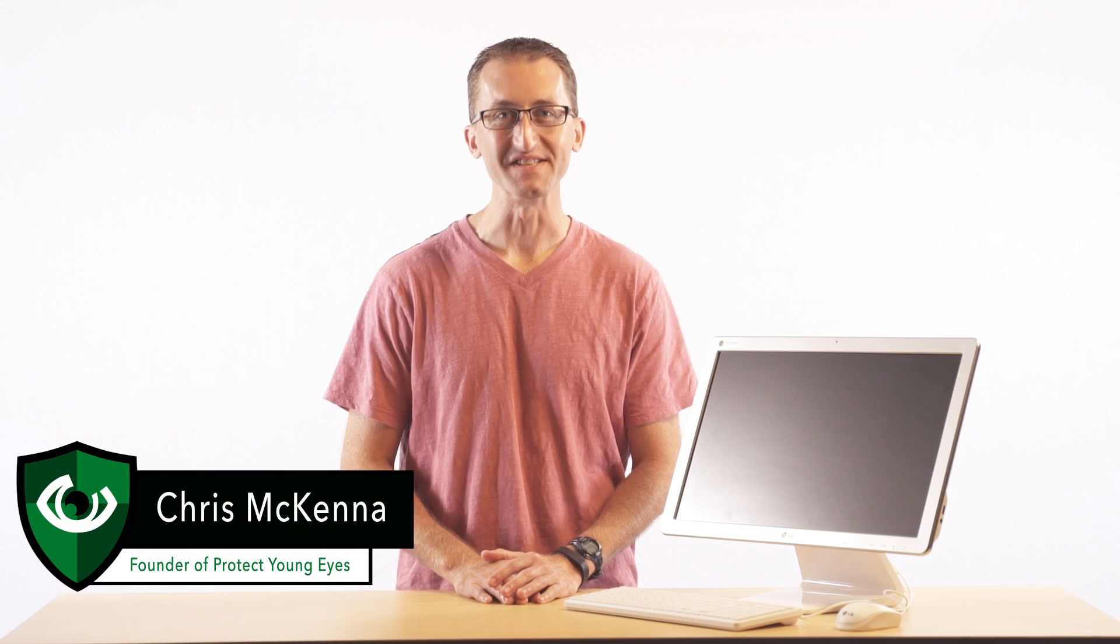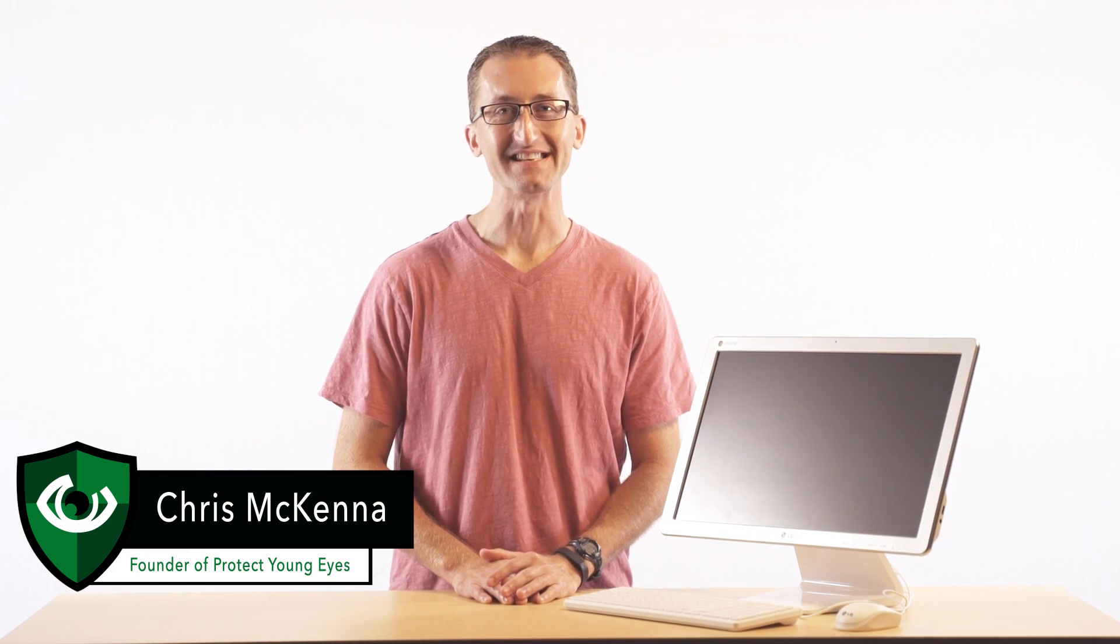Hi, I'm Chris McKenna, the founder of Protect Young Eyes. Thank you so much for visiting the website today. What I want to show you is how to set up a Chrome device, be it a Chromebook that is like a laptop or a Chromebase that looks like this. They both run the same operating system. I want to show parents how to enable some monitoring and parental controls so they can keep track of the things that their son or daughter may be doing.